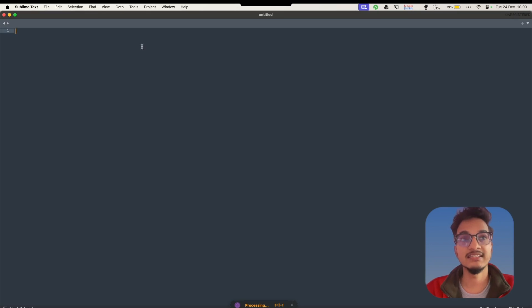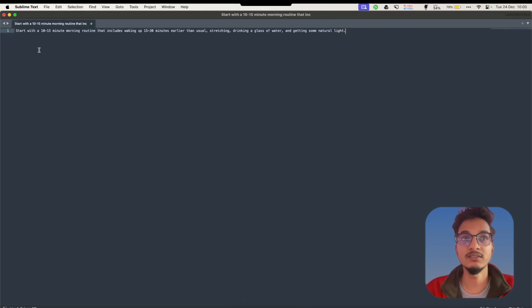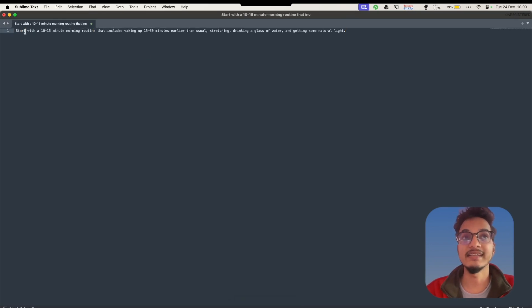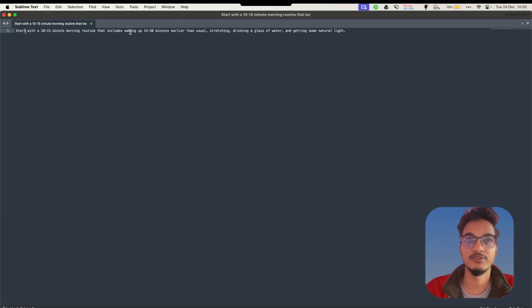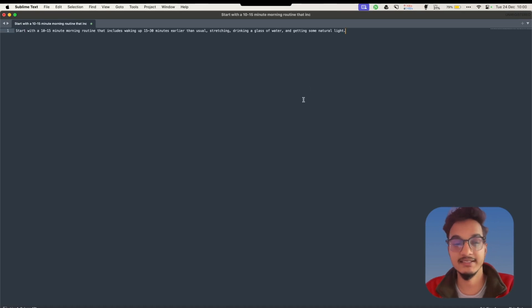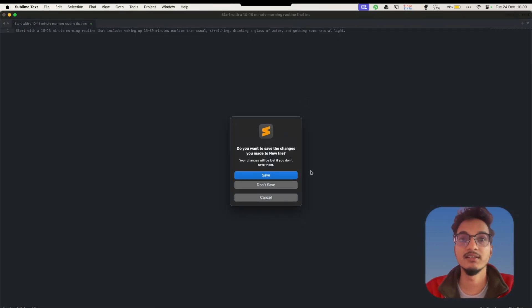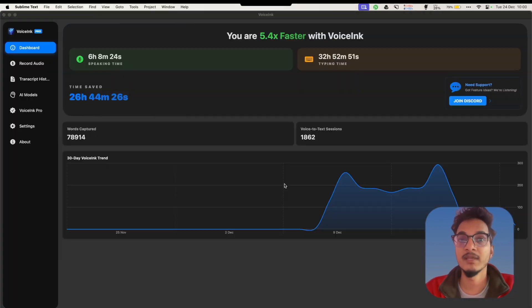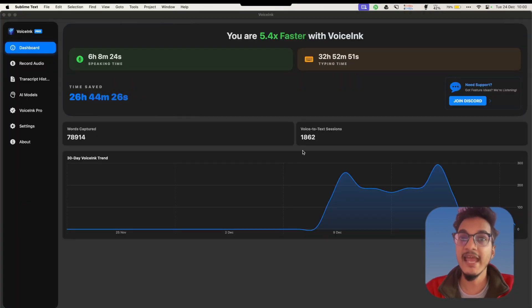It will give you a concise answer. You can see here we have an answer like an AI assistant: Start your day with 10 to 15 minutes of modeling, return 15 to 30 minutes earlier than usual, stretching, drinking a glass of water, and getting some natural light. So this is how you will be using the AI assistant mode.